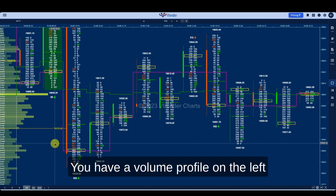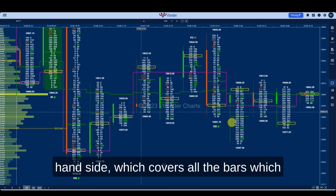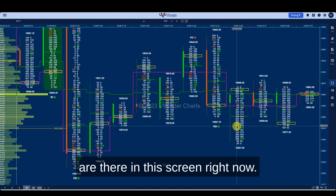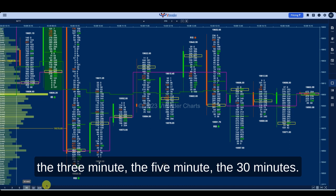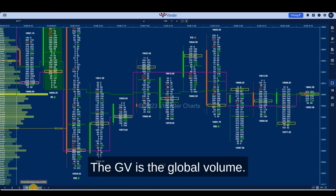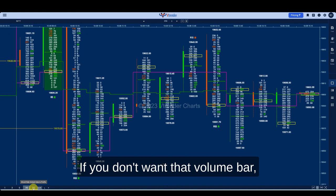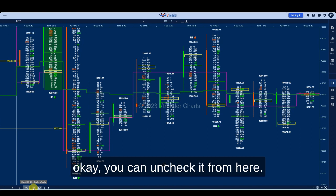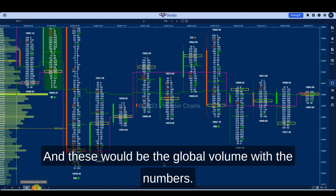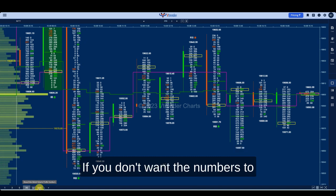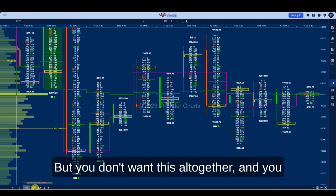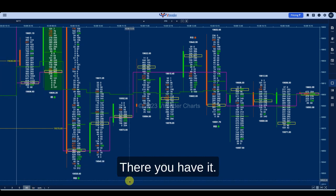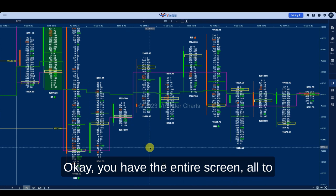Now you have the order flow charts all to yourself, and you have a volume profile on the left hand side which covers all the bars on screen. You have time frames over here — the one minute, three minute, five minute, and 30 minute. GV is the global volume. If you don't want that volume bar, you can uncheck it from here. These would be the global volume with numbers — if you don't want the numbers, you uncheck the GVN. If you don't want this altogether and want the screen entirely for order flow, there you have it.